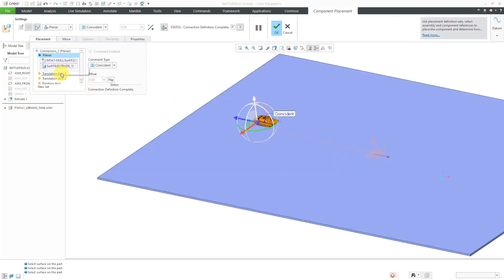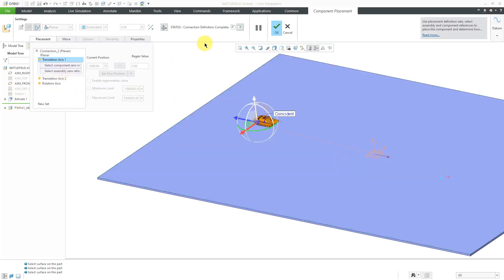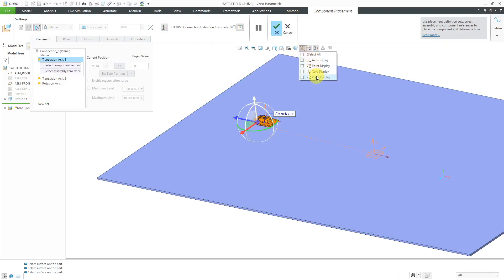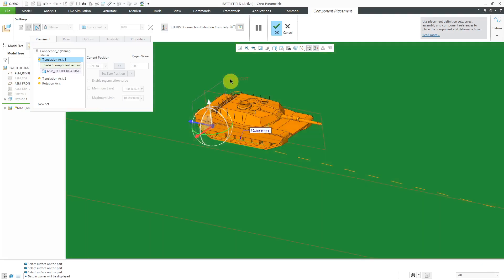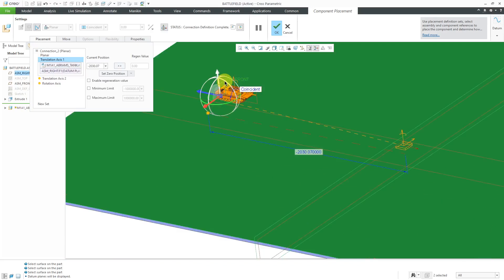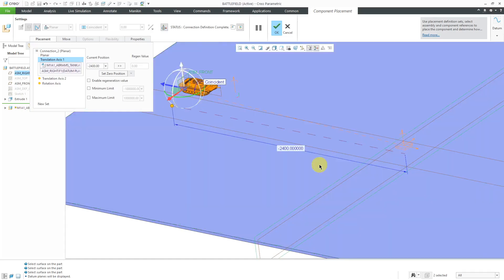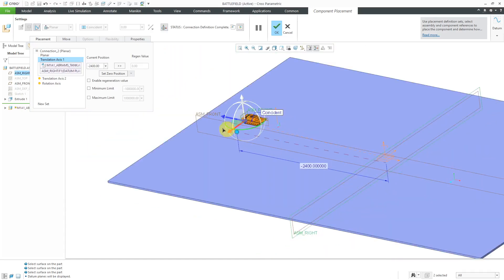Let's start with translation axis one. You're going to pick two references between the component and the assembly. I'm going to use some datum planes. For the first reference, let me use this plane, this assembly plane. I'll grab a corresponding plane from my part. Let's start off with putting it on a negative 2400. That's good. I'll start there.